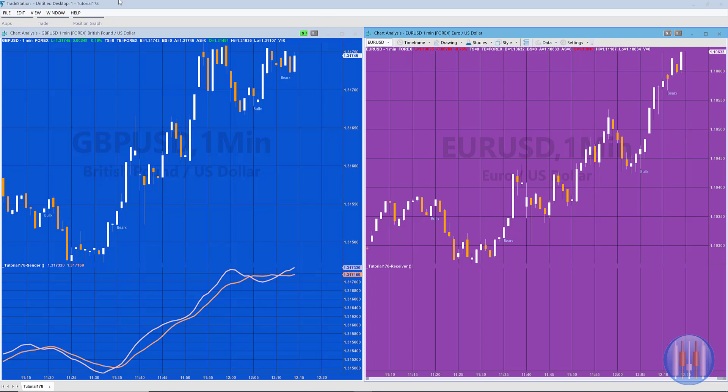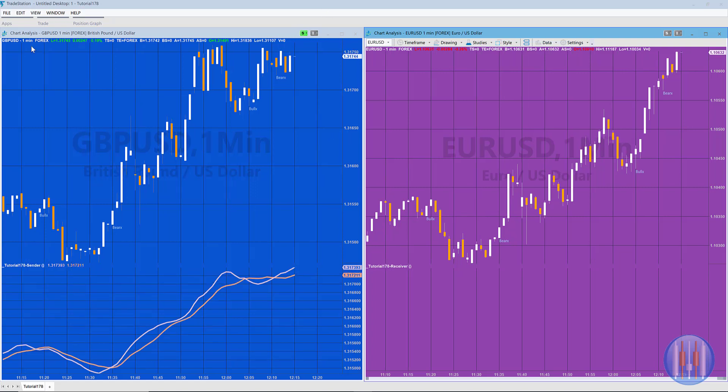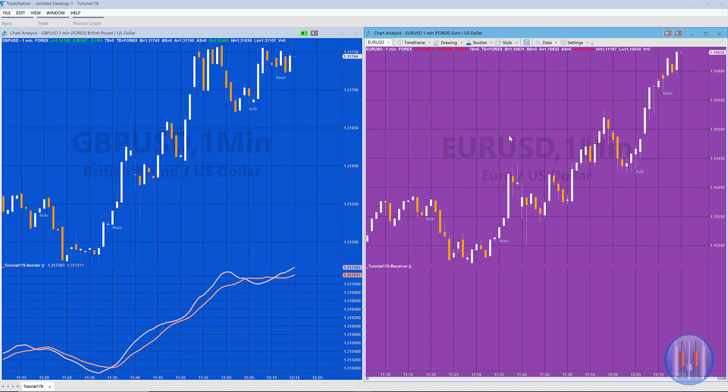So what I've got is a GBP USD one minute and a EUR USD one minute on the receiving chart, and I've deliberately kept this simple by using one minute and one minute because it does require that there is an equivalent bar stamp, and that's something that we'll calculate in a moment on both charts.